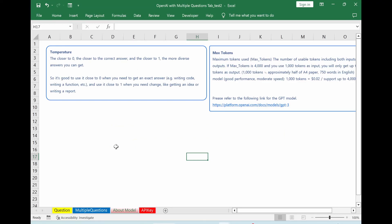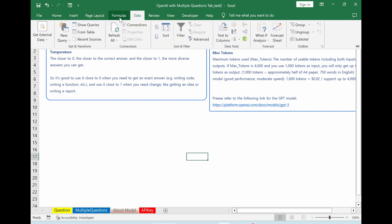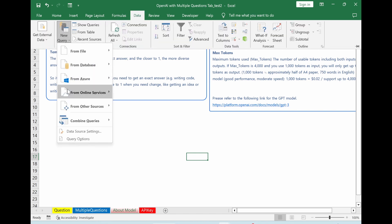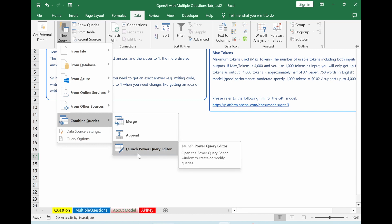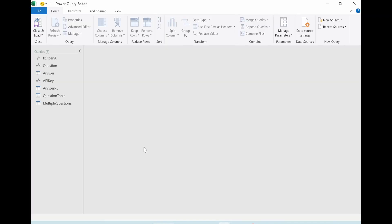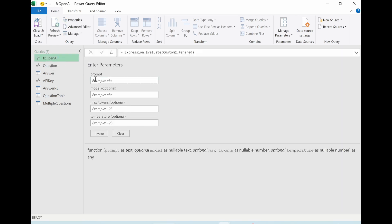Then let's have a deeper look inside the Power Query part. Please go to data tab, click new query, go to combine queries, go to launch power query editor. Then you will have power query editor, the FX OpenAI, which is developed by Andre. So if you click here, it asks for prompt, which is the question part. The model is you can put DaVinci or ADA, etc.